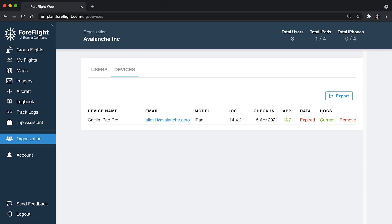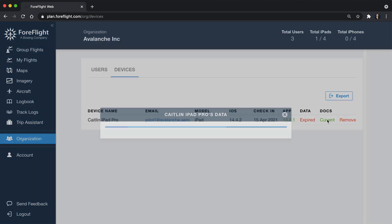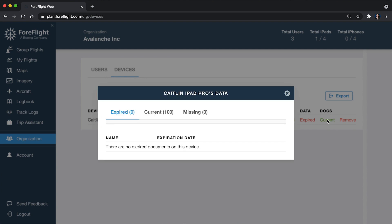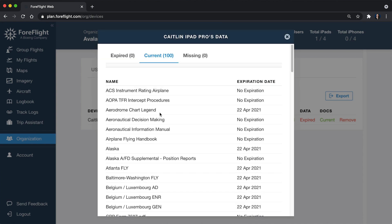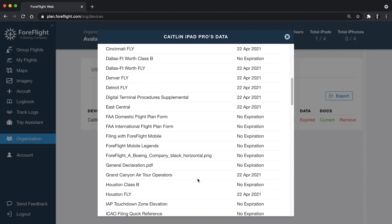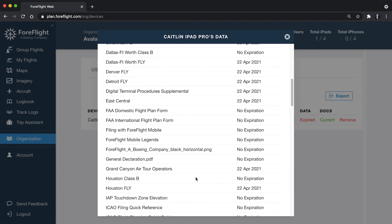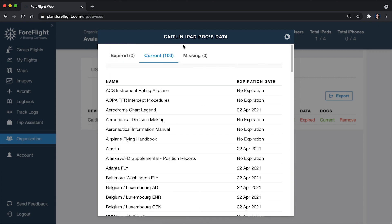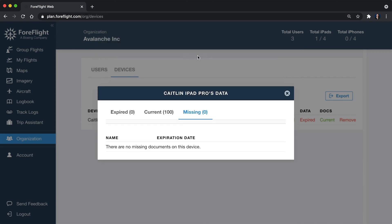Same thing with documents here. In our other admin video, we talked about smart documents. So these are the documents that you as the admin have set up and shared to the group. This says current, but just to show you what this looks like, you can see none of the documents are expired. So everything, whether that is their ForeFlight documents, FAA documents or the smart documents that you share, these are all going to show up in here and we'll also notify you if something is missing.